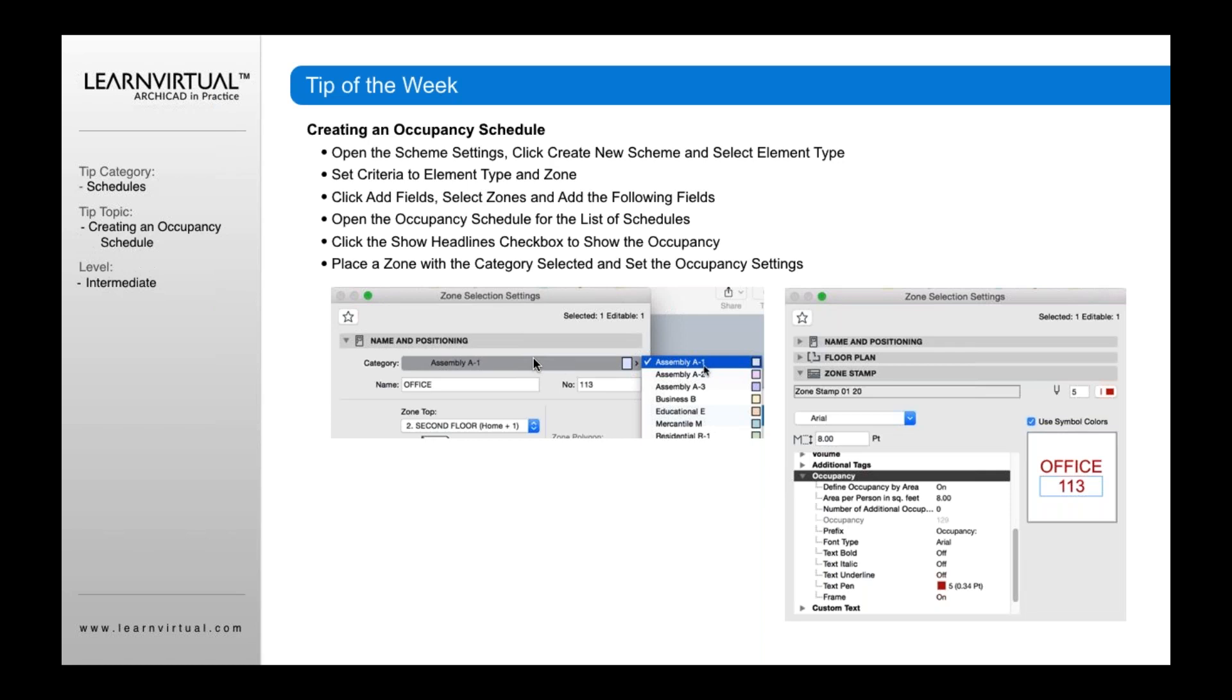When we place a zone, it's important to first define the category type for it to track appropriately. This is what it's tracking, so you can create your own categories in the zone tool. If you have specific usage types you want to track as part of your occupancy or area calculations, you can place those in here and it will track them.